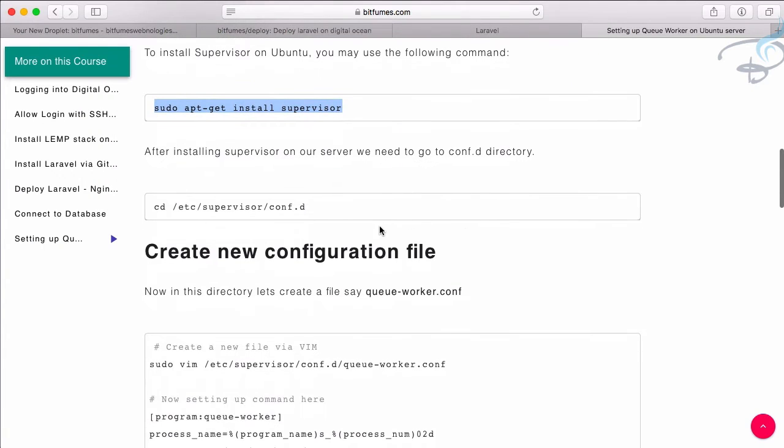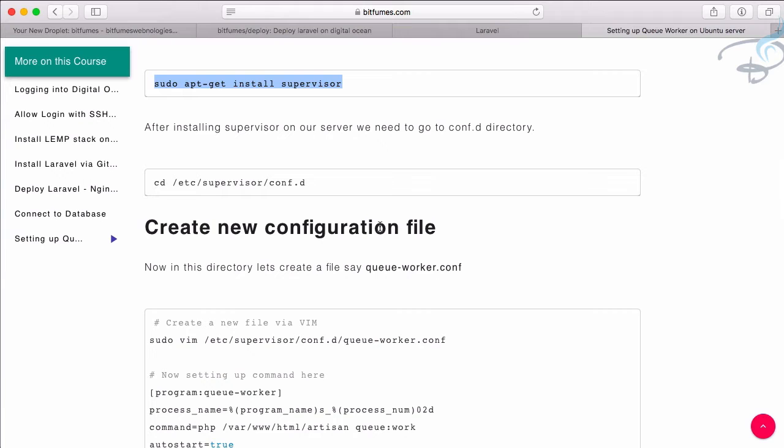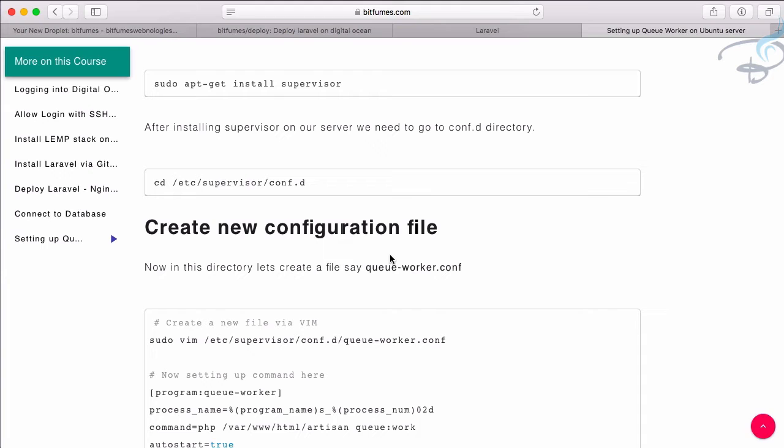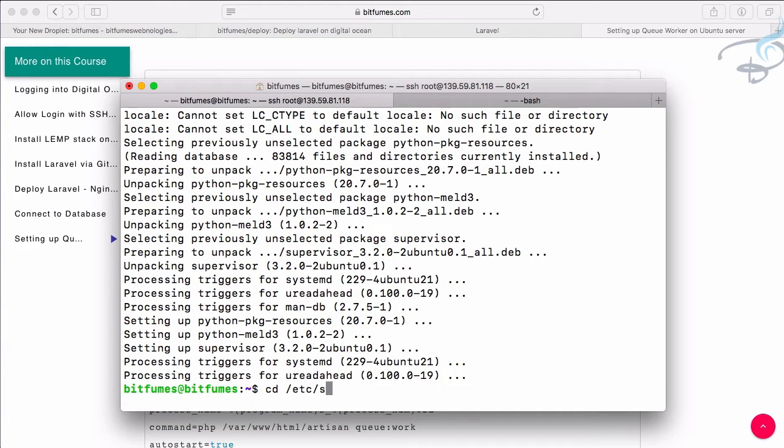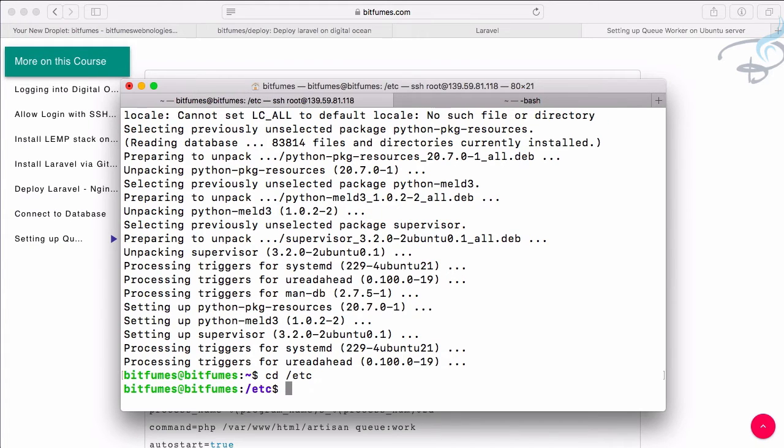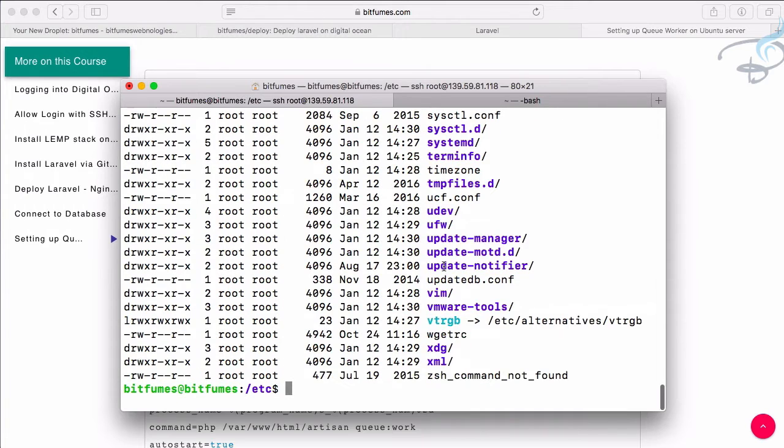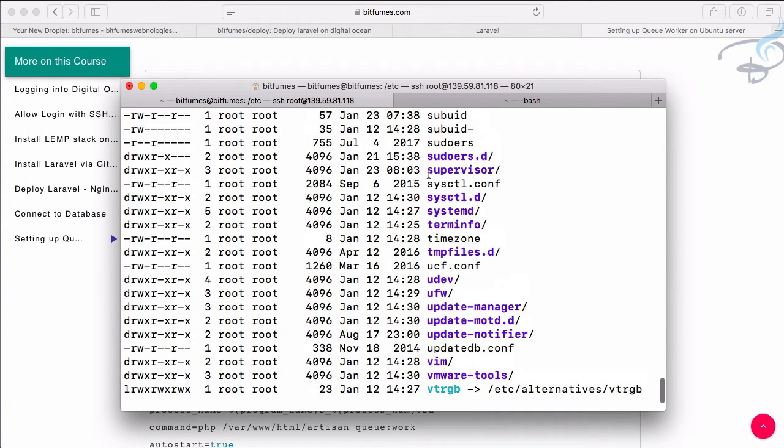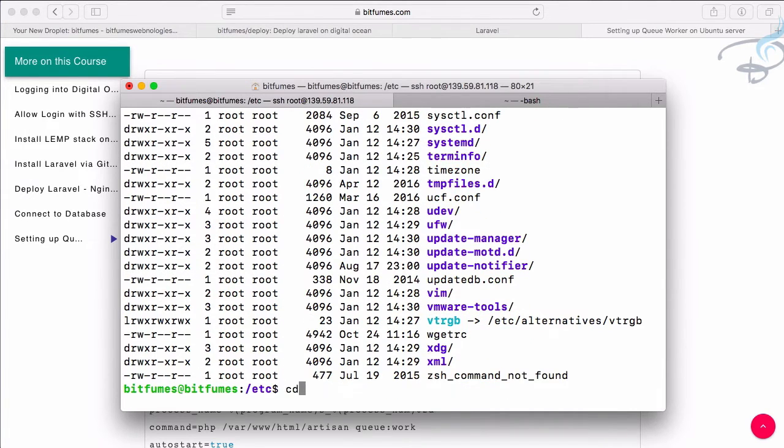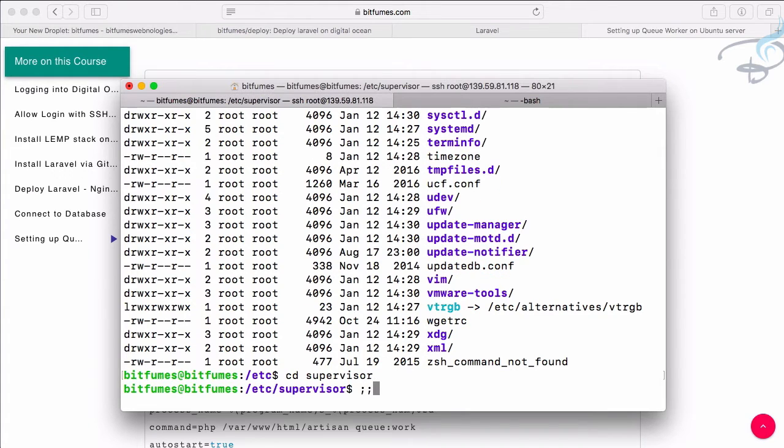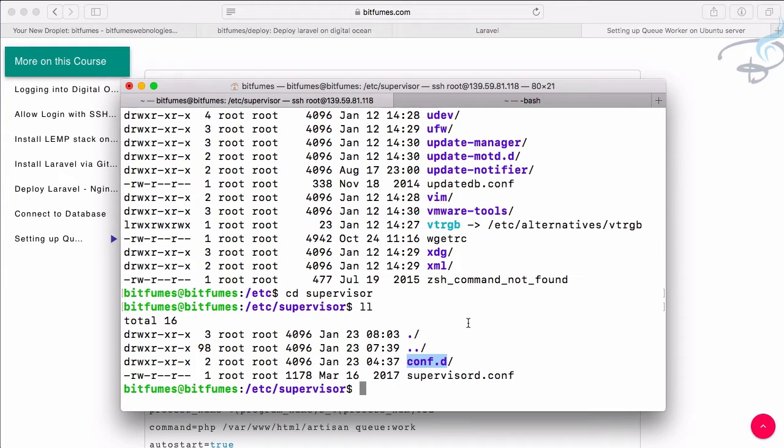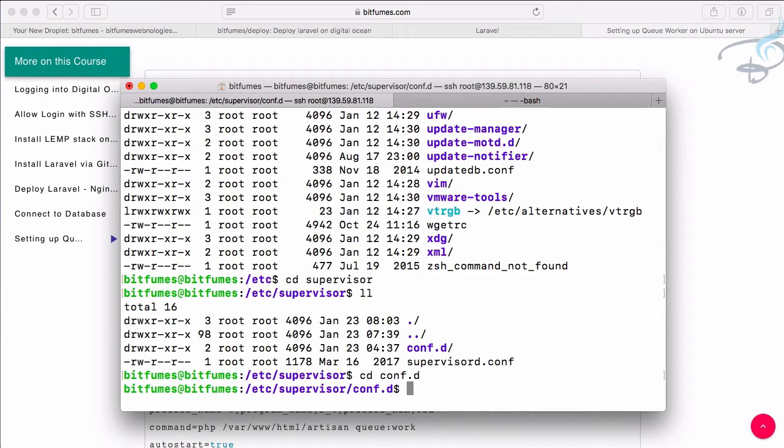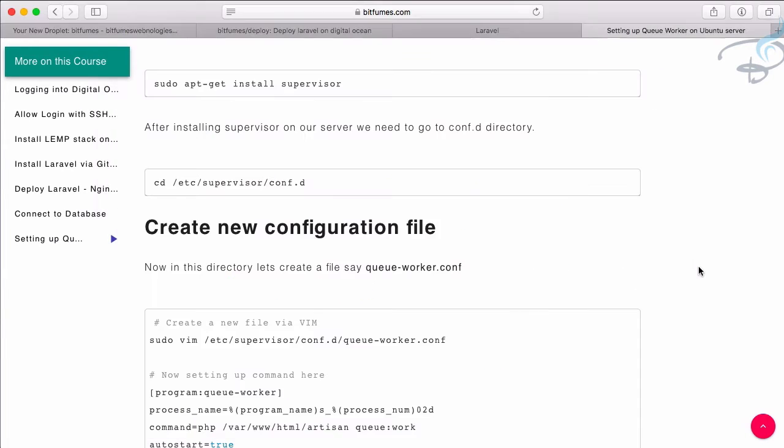We have installed the Supervisor, but we have to create a new configuration file for our Laravel queue. Let's first see. So let's go to cd inside etc folder. Because we have installed the Supervisor we can see we have a folder or directory inside this. If I list out content I will see supervisor directory. Let's go inside supervisor, and inside this we have conf.d directory. In this conf.d directory we are going to put our configuration file. So again, let's cd inside conf.d. You can just cd etc/supervisor/conf.d.